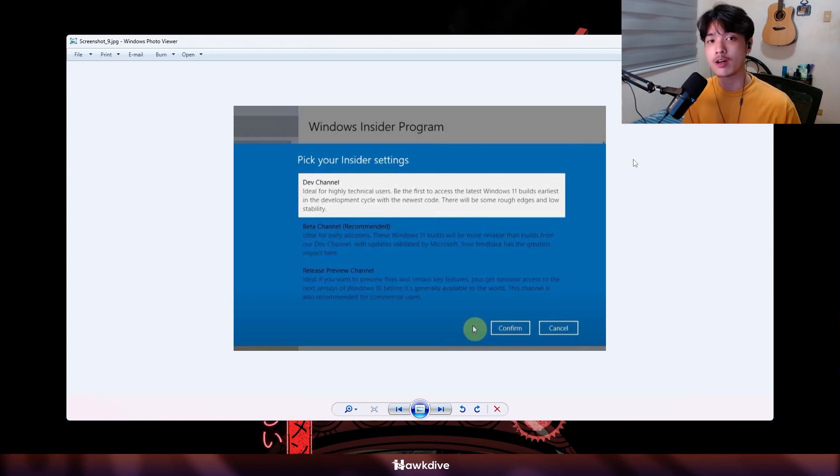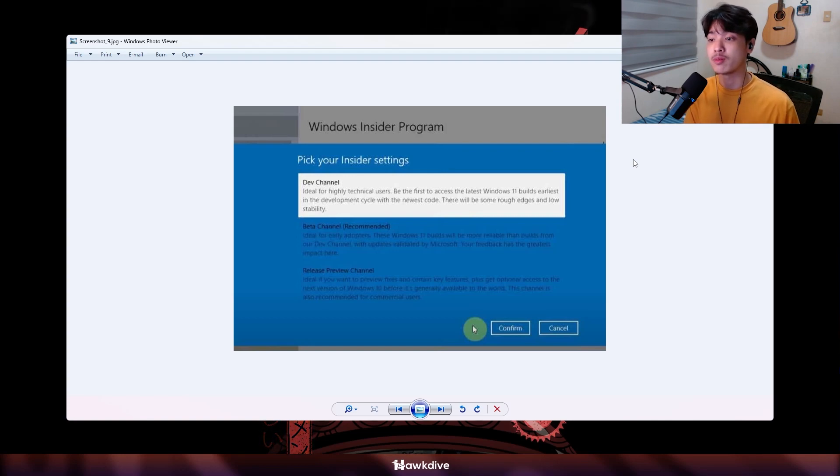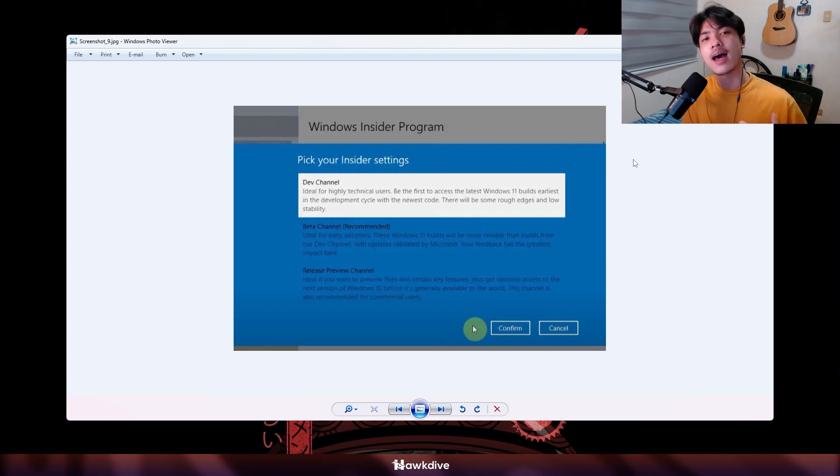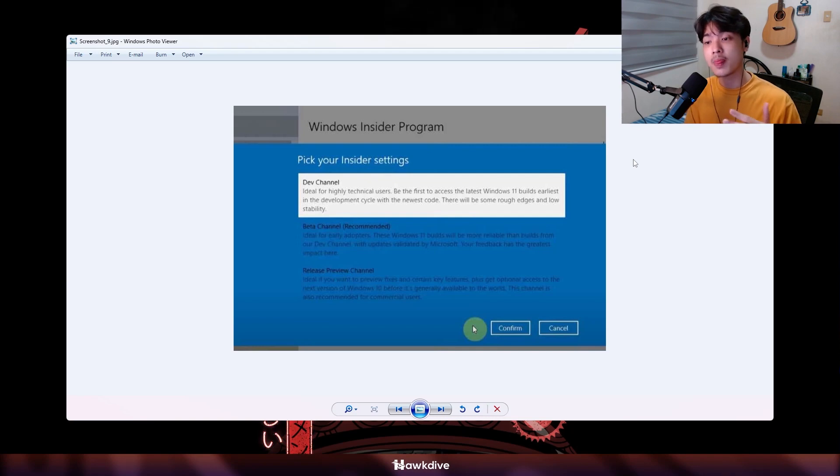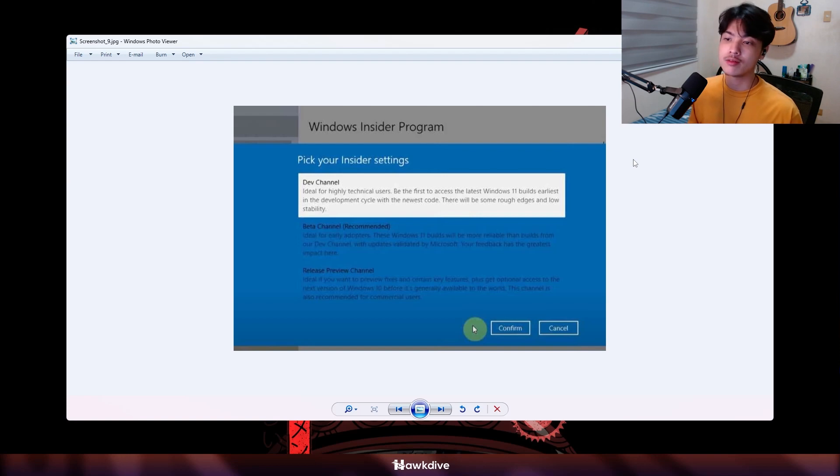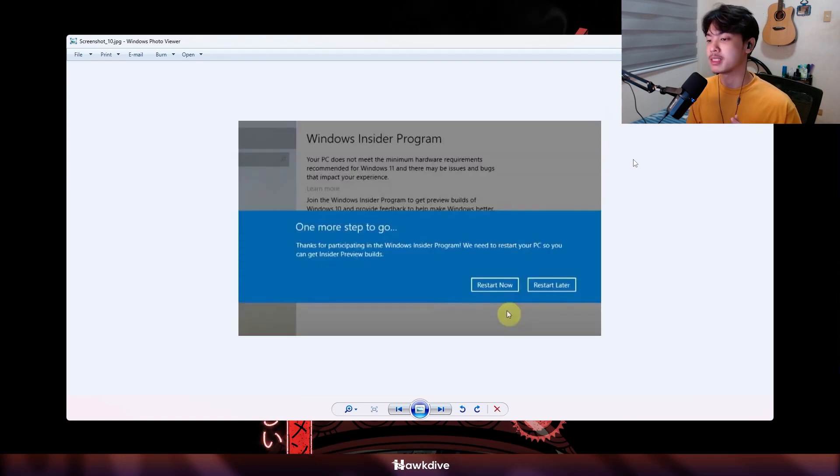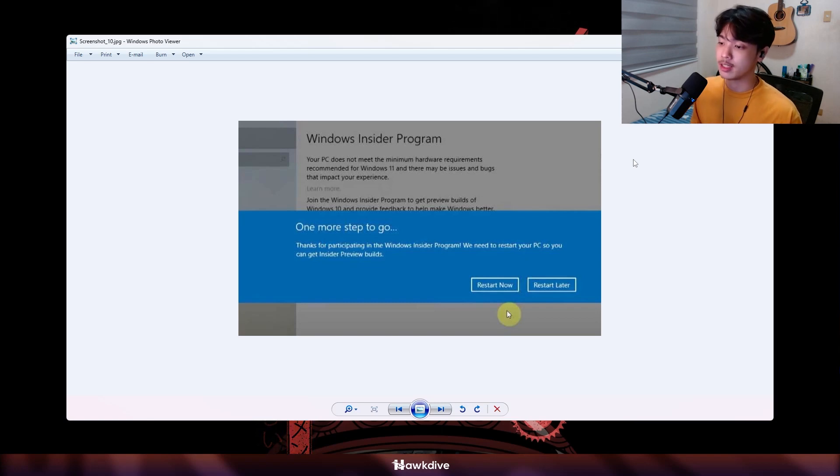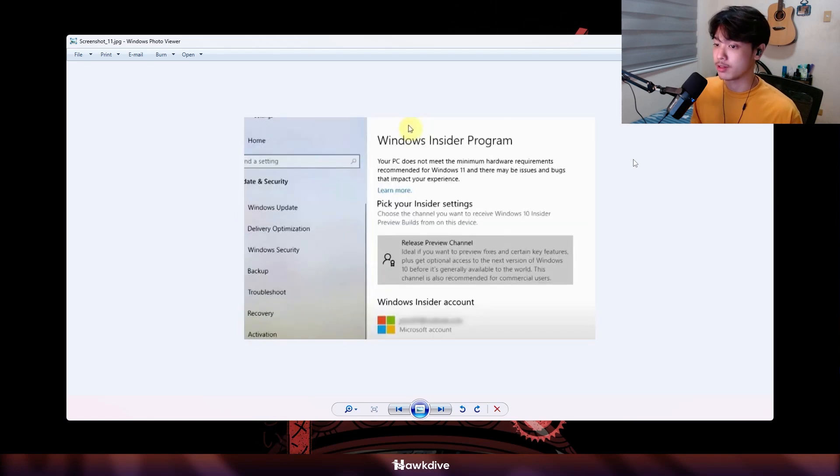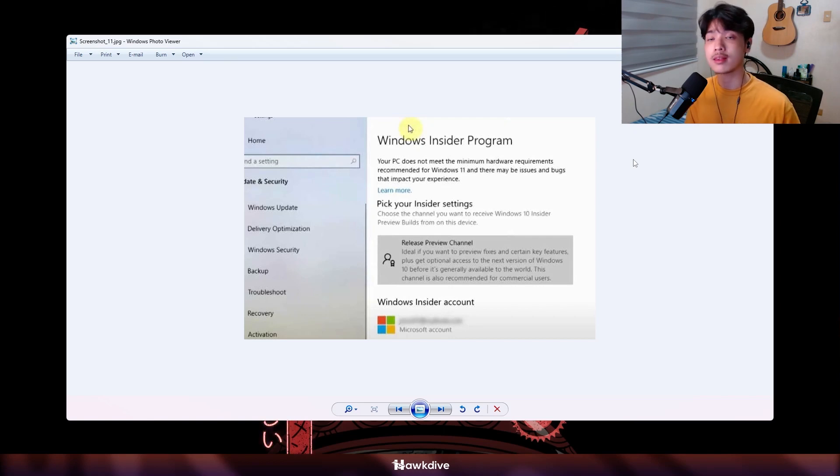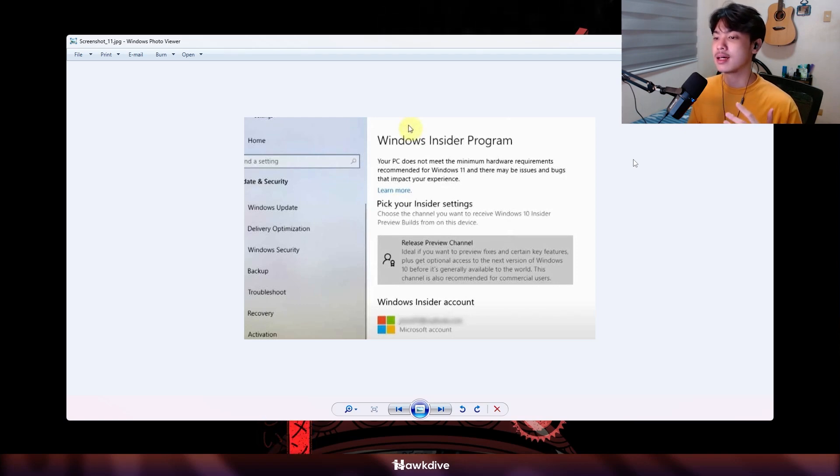Later on in the video I'm going to be discussing specifically what each build has and I would also provide an article in the description below or the comment section that we have written over at HawkDive so that you can understand what specific channels are for. Now anyway we're going to select one. After you select one it's going to tell you one more step to go. All you have to do now is restart the computer and then when you click restart now it will restart. Once you turn back your computer on and head to the Windows Insider program you're going to see which program you have selected.